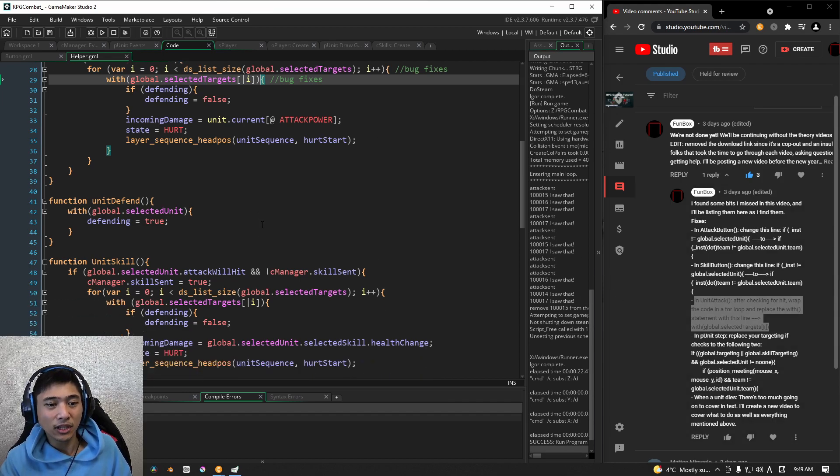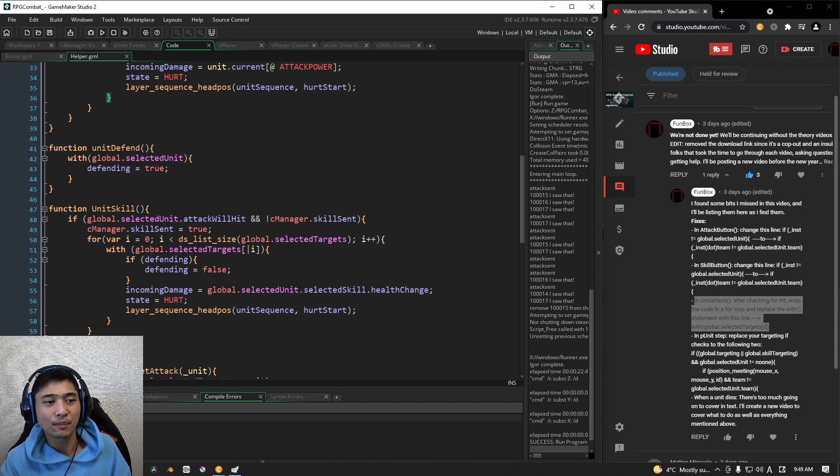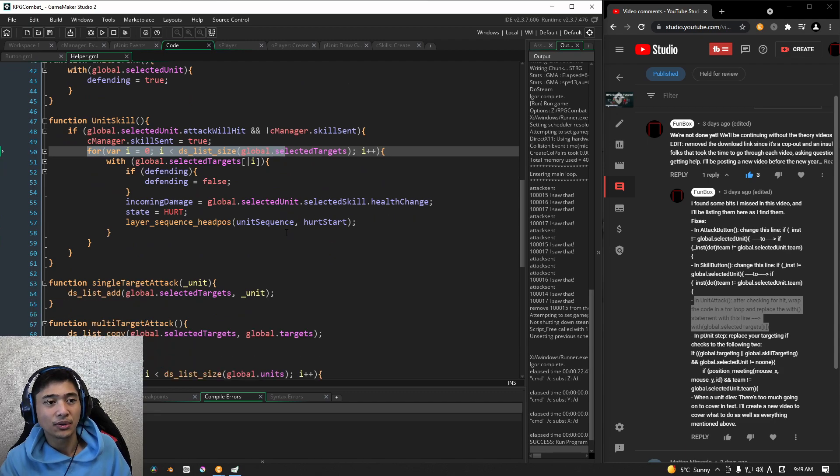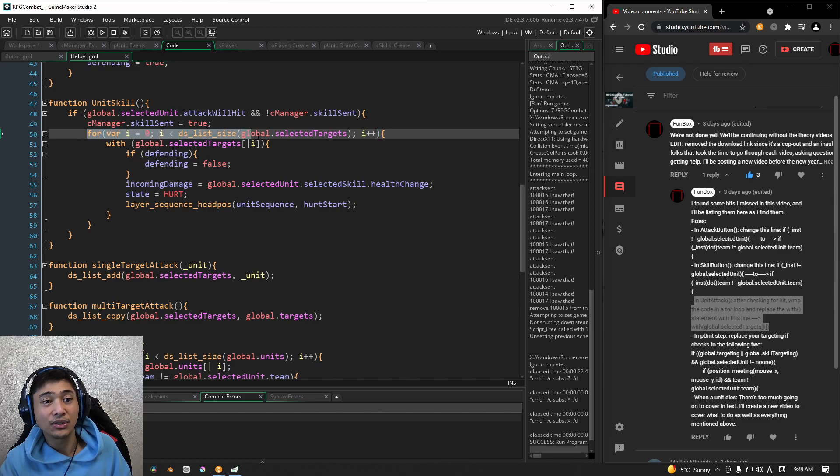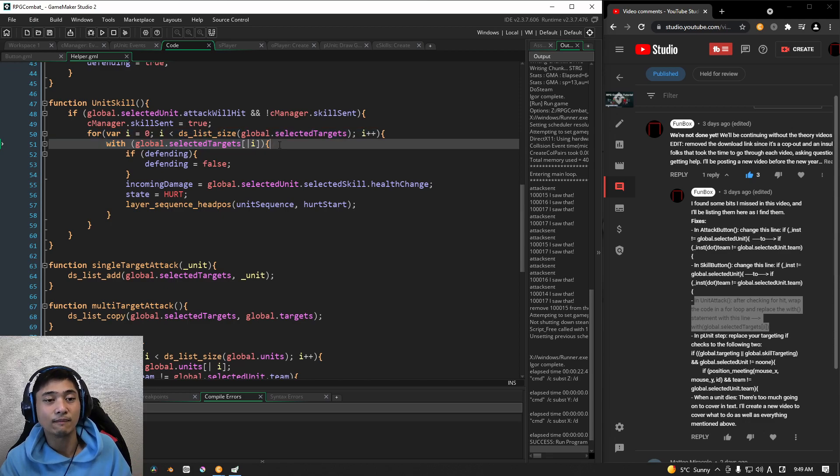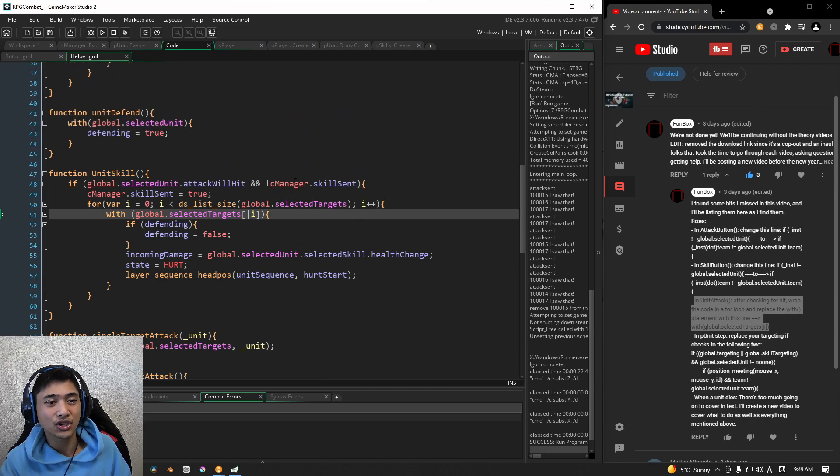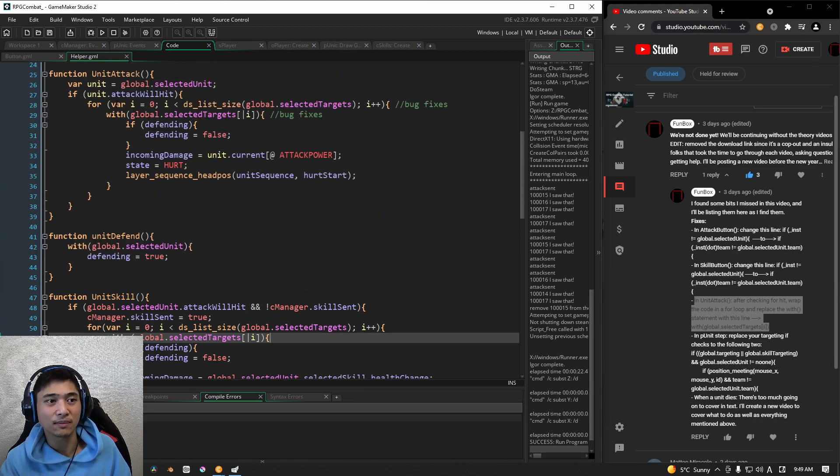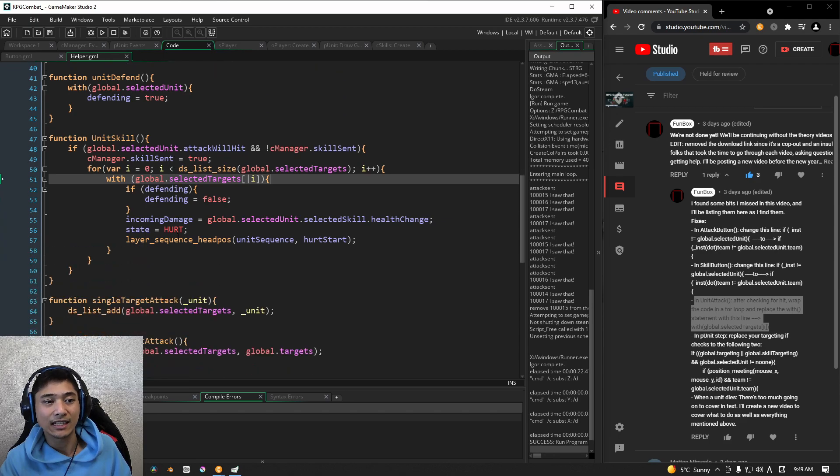Similarly, and this is something that we had before, but I want you guys to make sure and check if your Unit Skill, just scroll down a little bit more. I want you guys to check to make sure that your Unit Skill has the same, has the exact same for loop and with statement checks. Okay. So they should look identical to each other, both Unit Attack and Unit Skill.